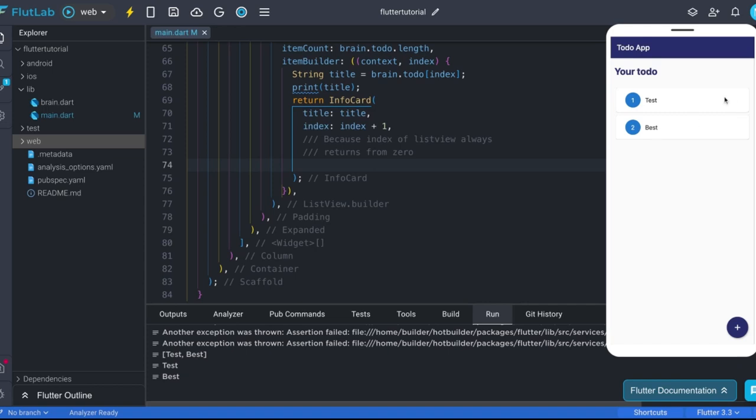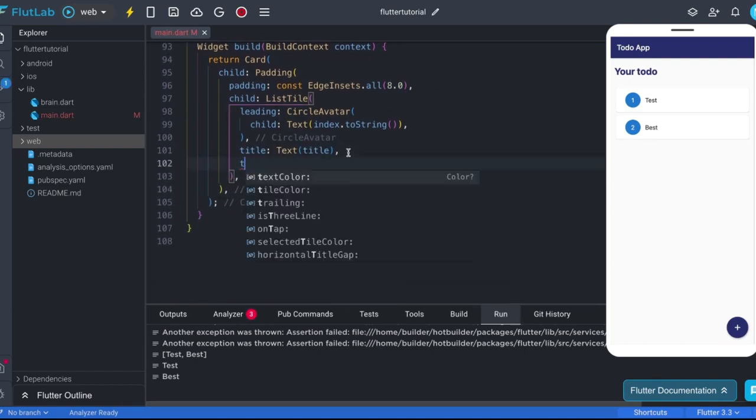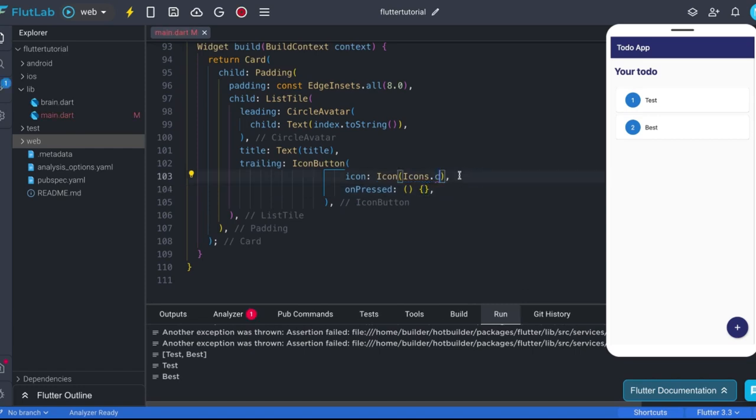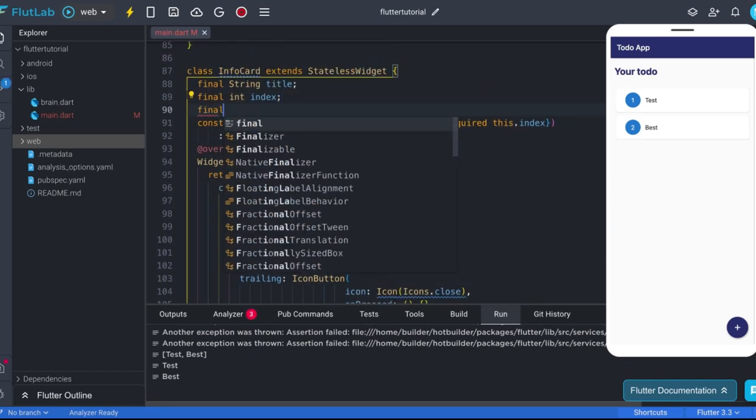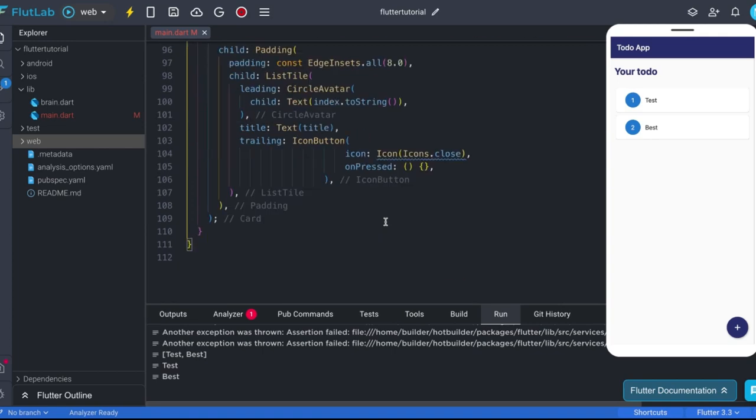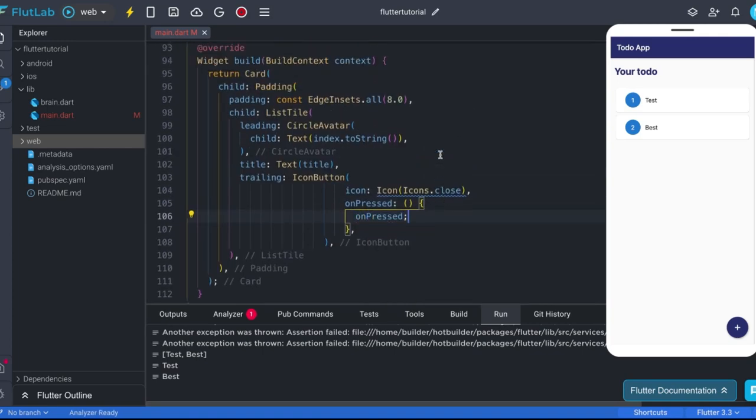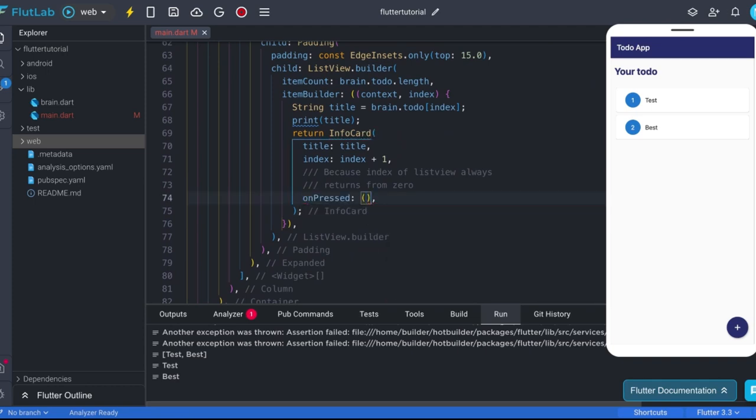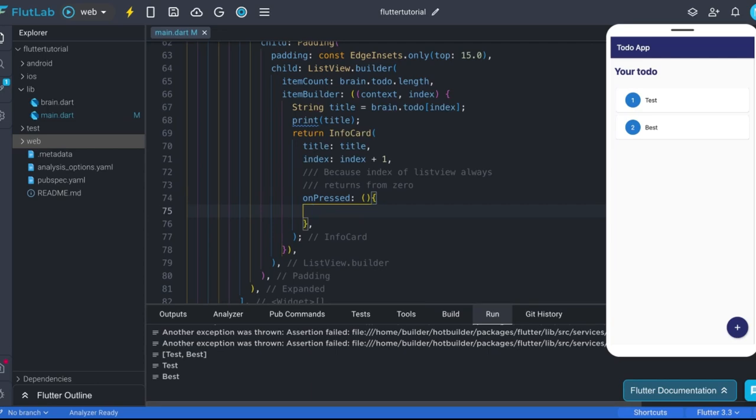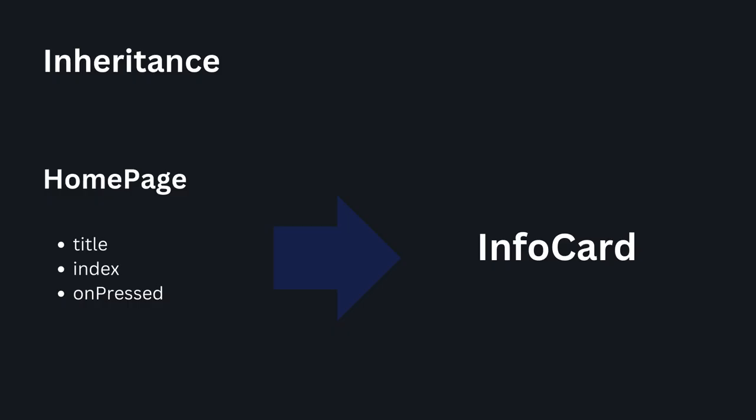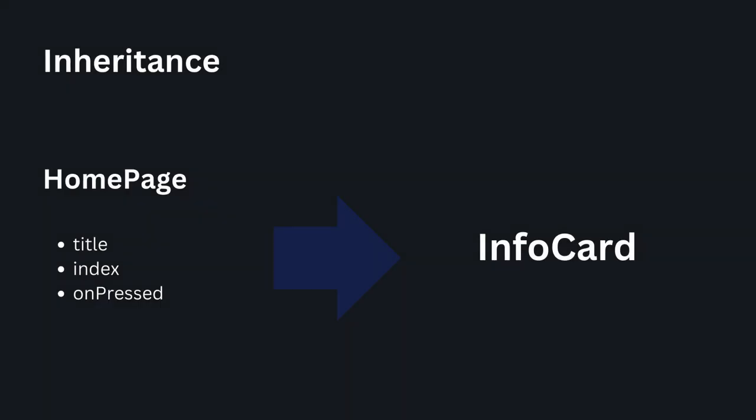Lastly, we must have delete button at last of this card. Let's use trailing property of list tile. And get the on pressed function from constructor. So we can pass from above. Also use it. Let's pass function from above. Let's understand what is inheritance. We did used info card inside the home page, so info card is child of home page. And home page is parent of info card. Also, we did pass title, index, and on pressed from home page to info card. In another word, we pass data from parents to child, this is called inheritance. I hope you got a little concept of inheritance.